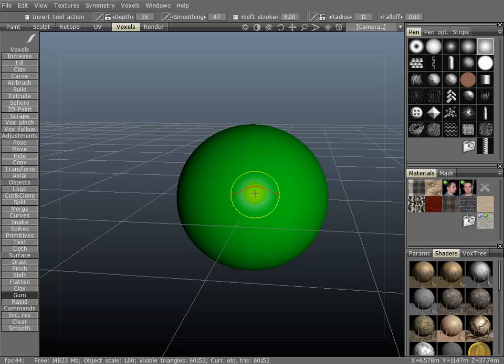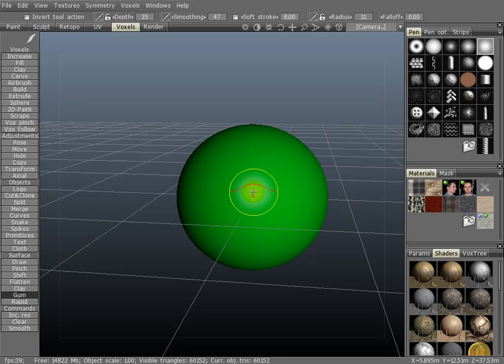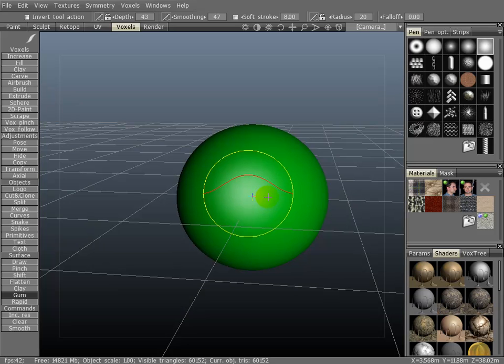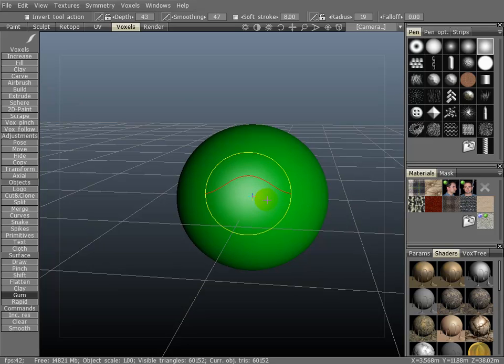Now first, if you click the right mouse button holding and dragging it, up and down will change the intensity. Doing the same left and right will change the size.